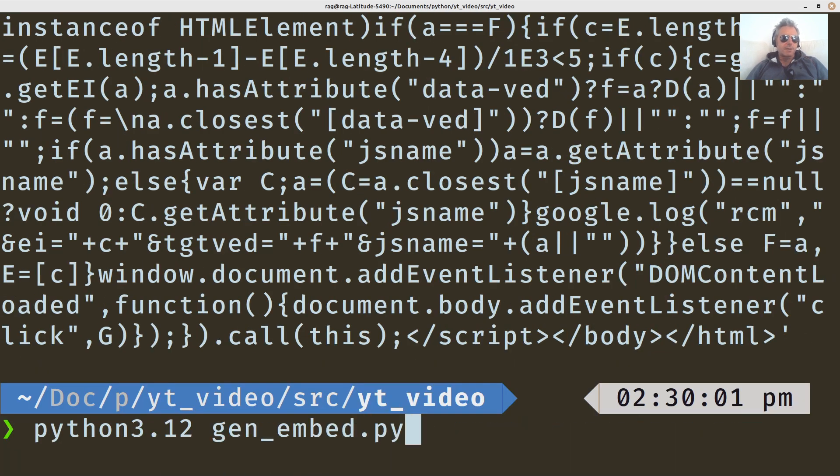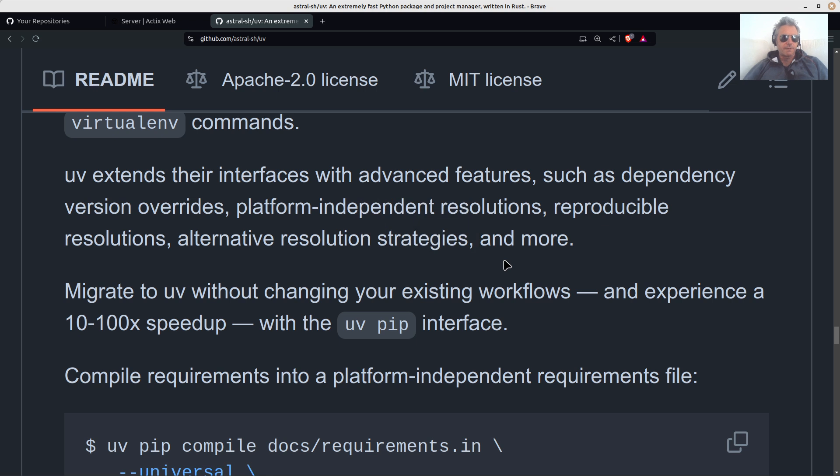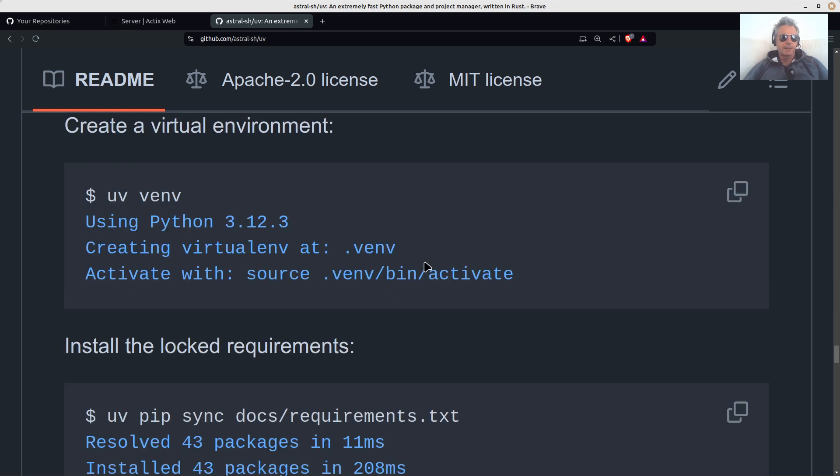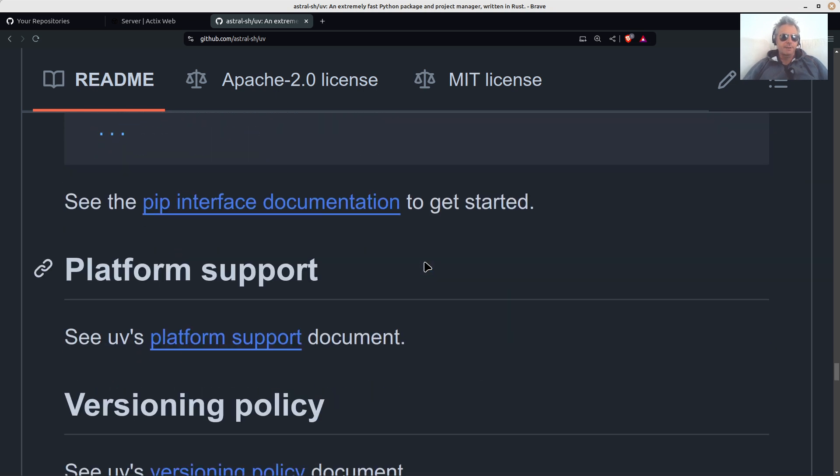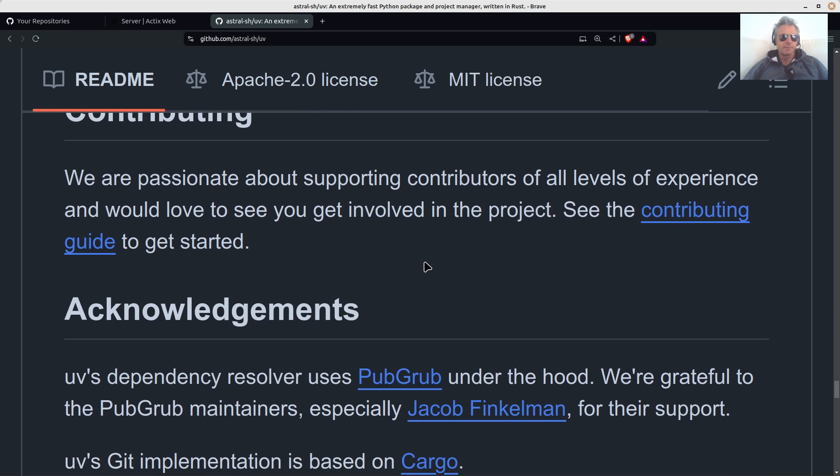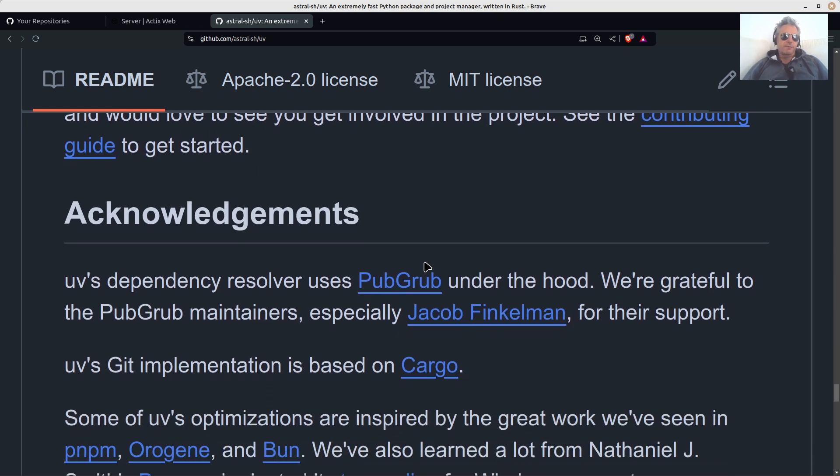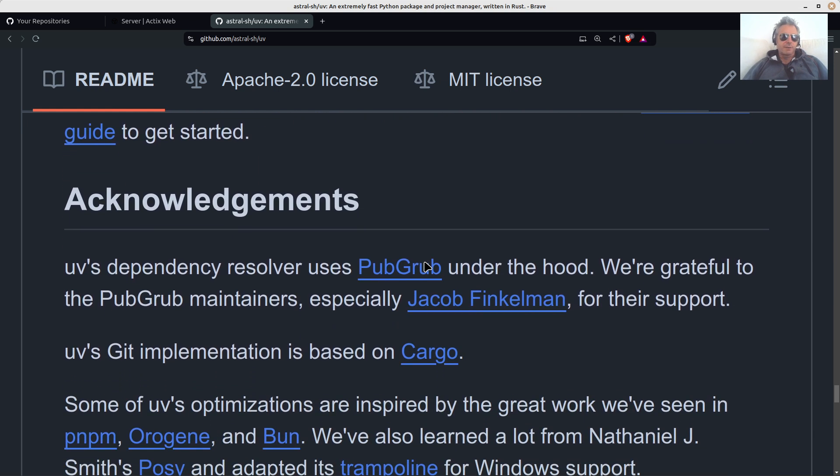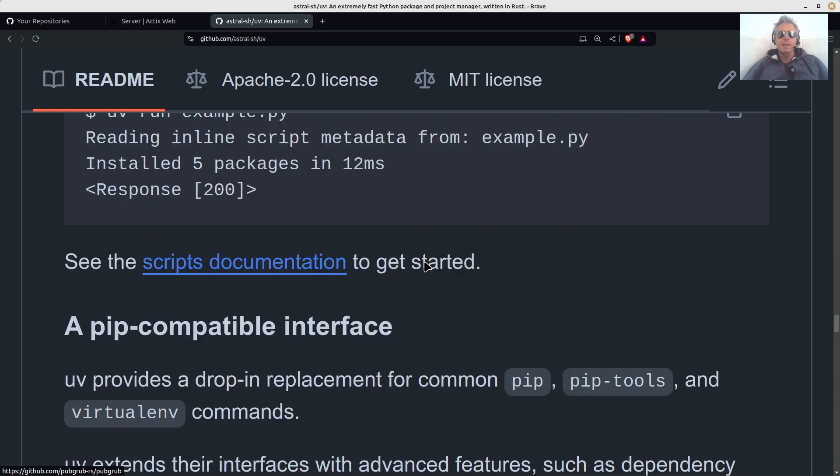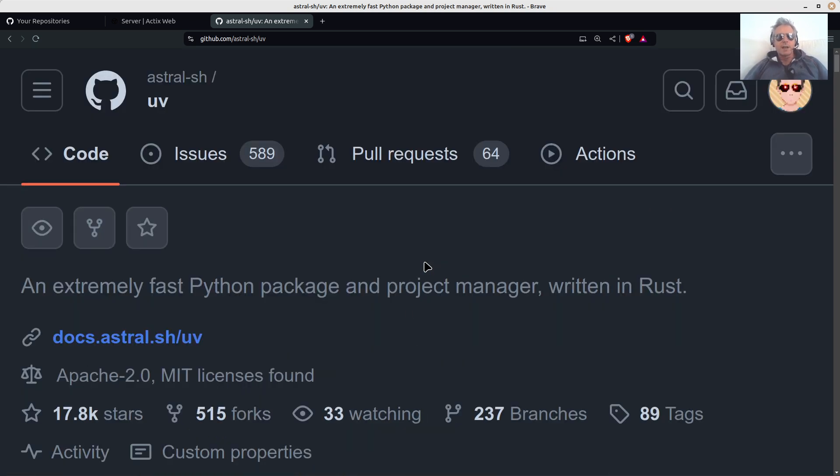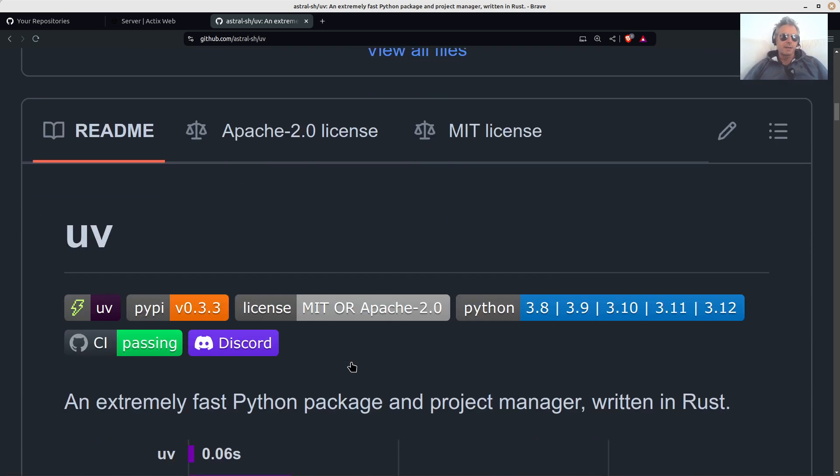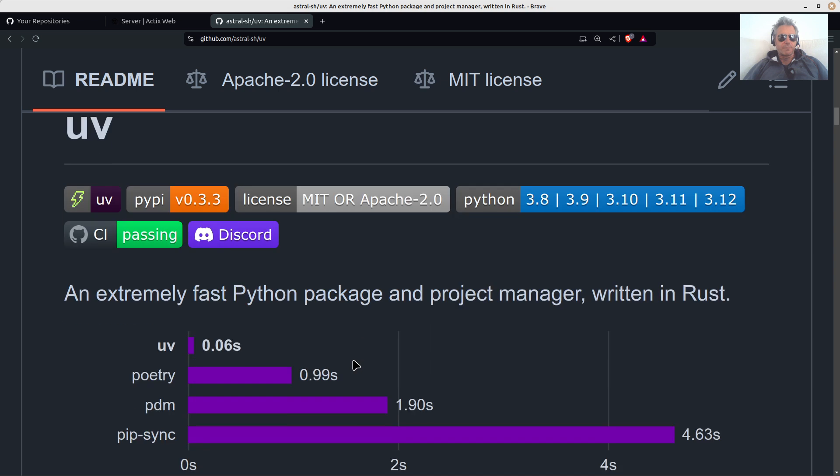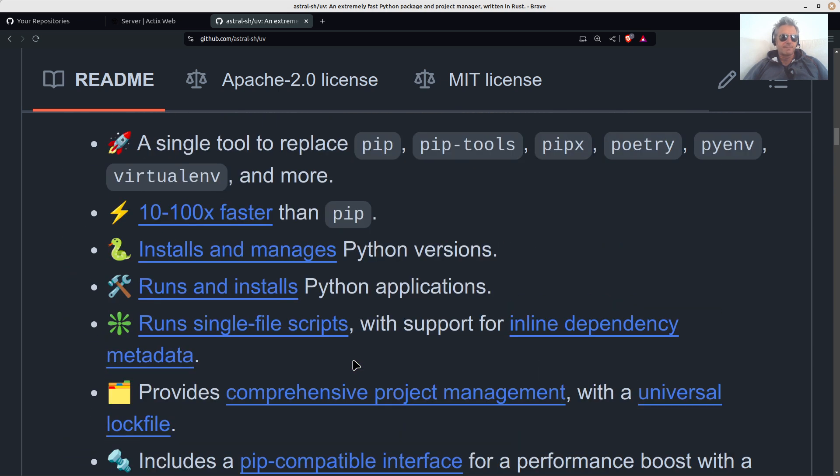With UV, let me just, I wonder if UV run, I don't know if you can specify the different, well I'm sure you can specify the different Python version. So if you wanted to run it with 3.10 or 3.12. So anyway, it's here. So just do the, I would recommend just do the curl script if you're on Linux or whatever operating system.